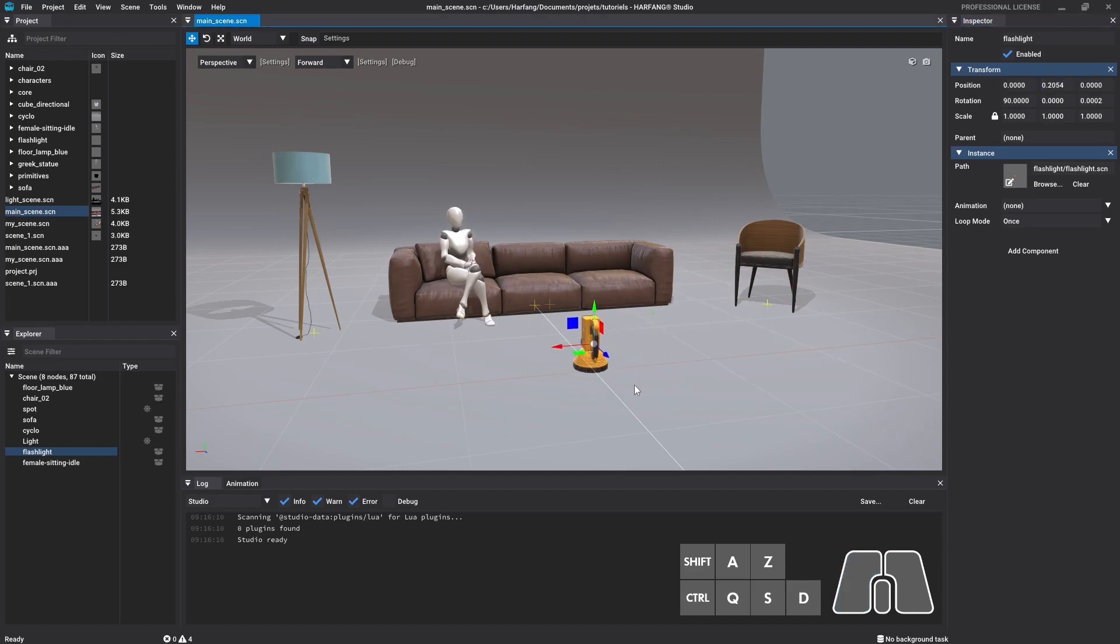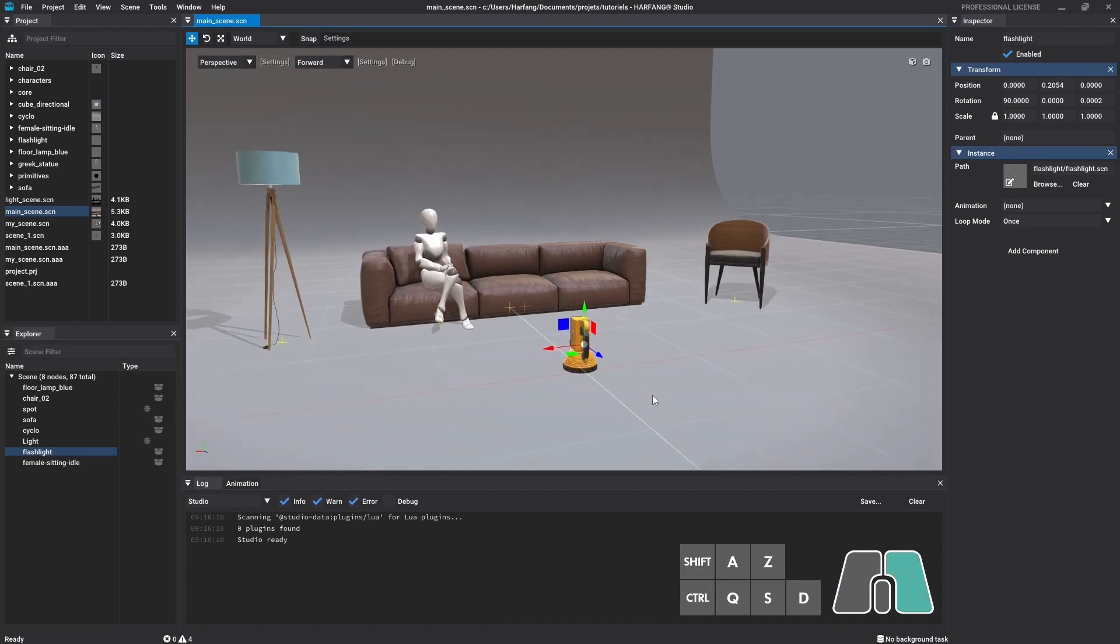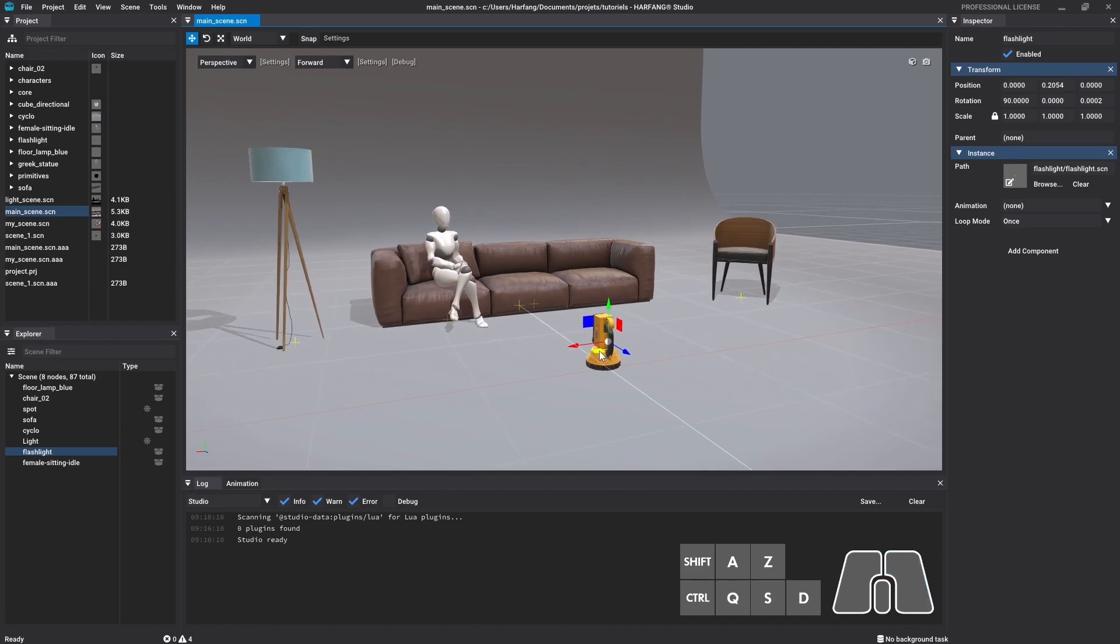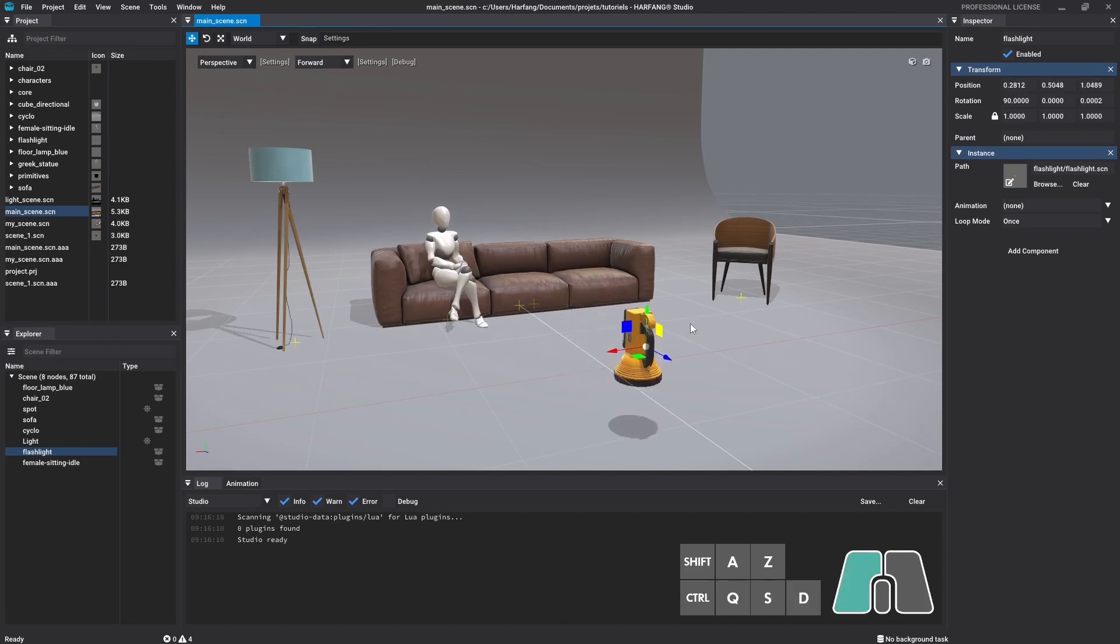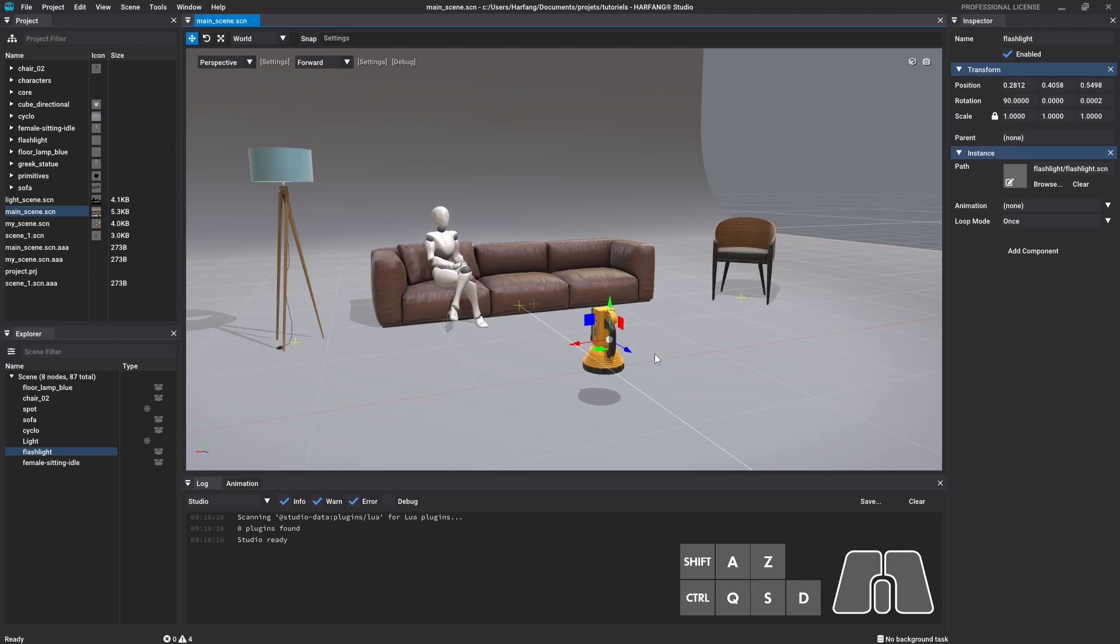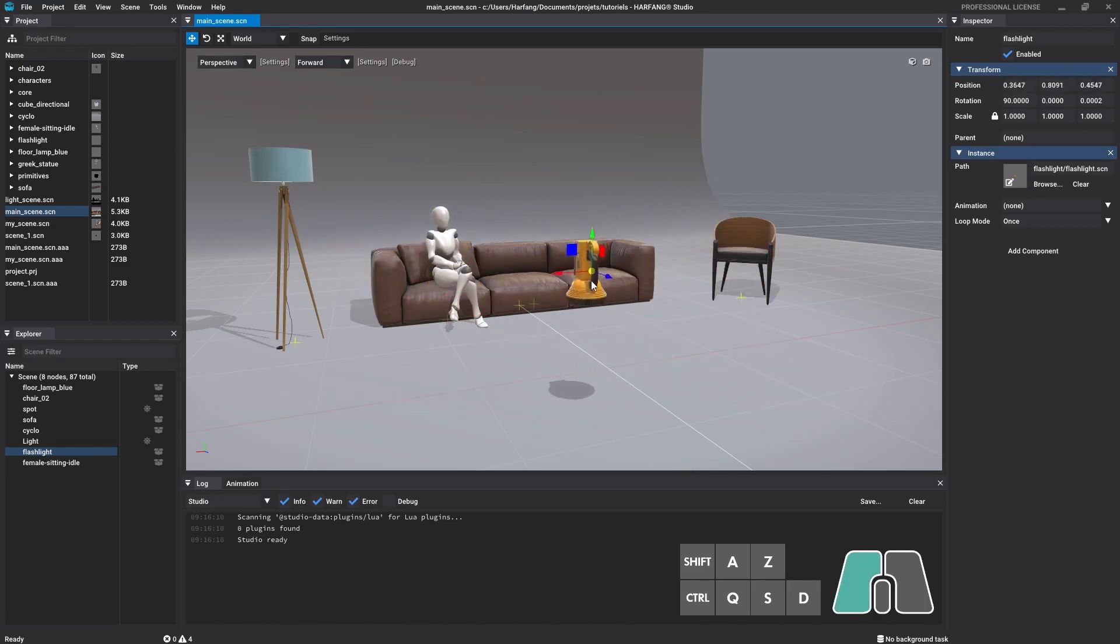You may also notice the little squares in the gizmo. They allow you to translate your node along a plane. The green square will translate along x and z axes, the blue square along x and y axes, and the red square along y and z axes. The white dot in the middle of the gizmo allows you to move the node around the scene, but in the screen space.